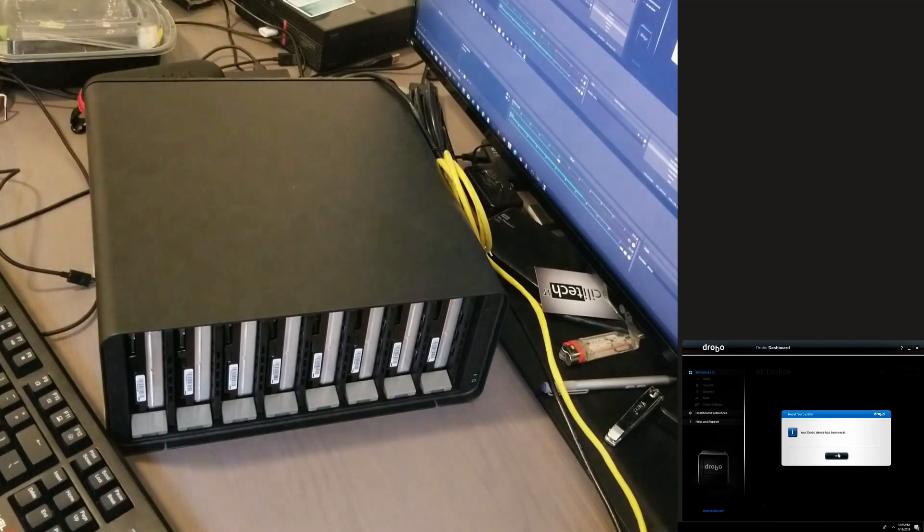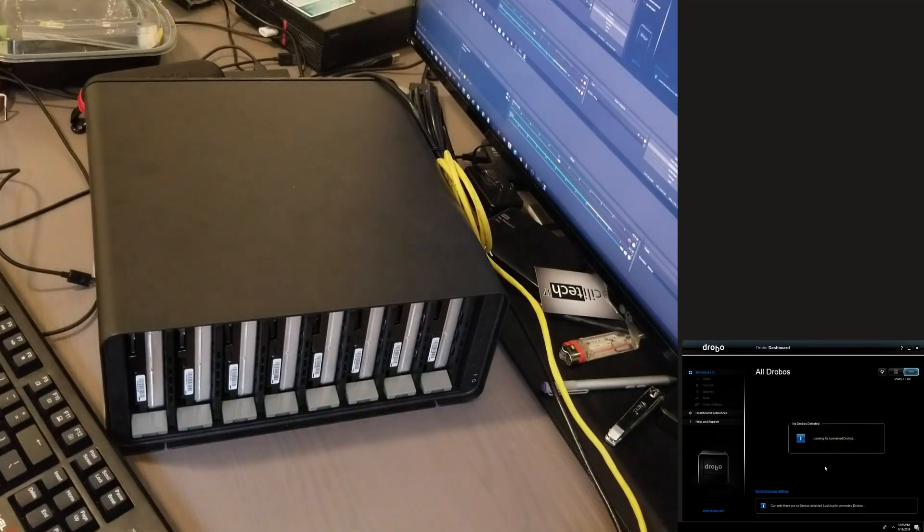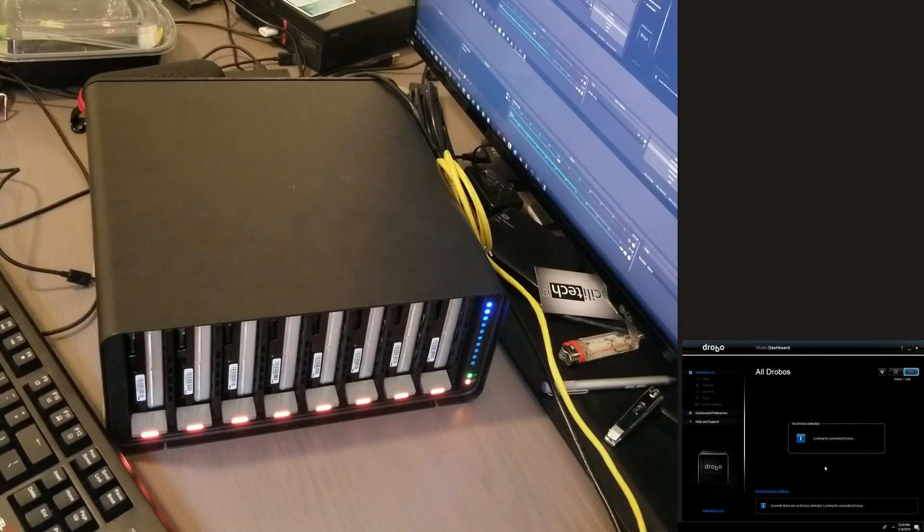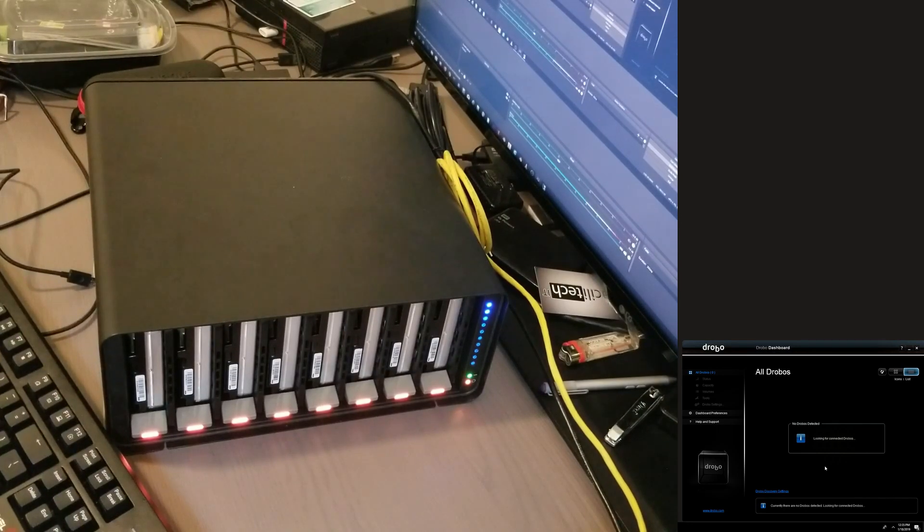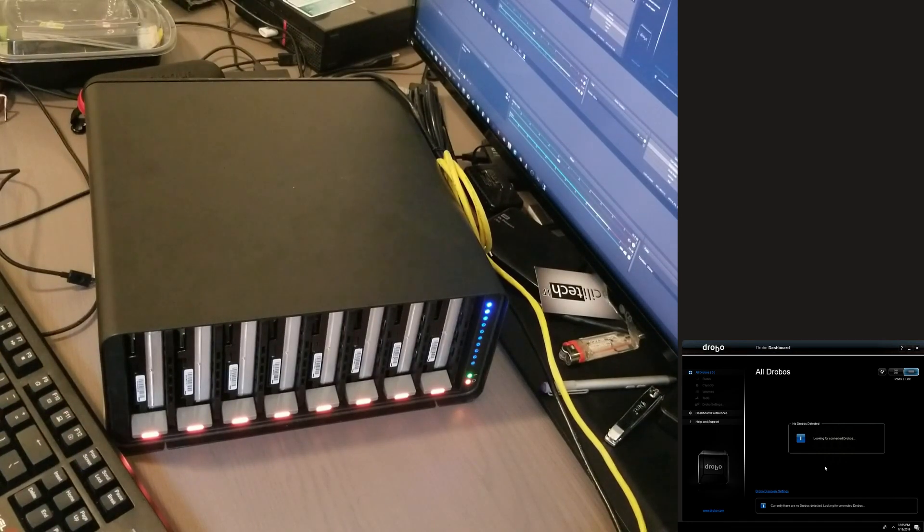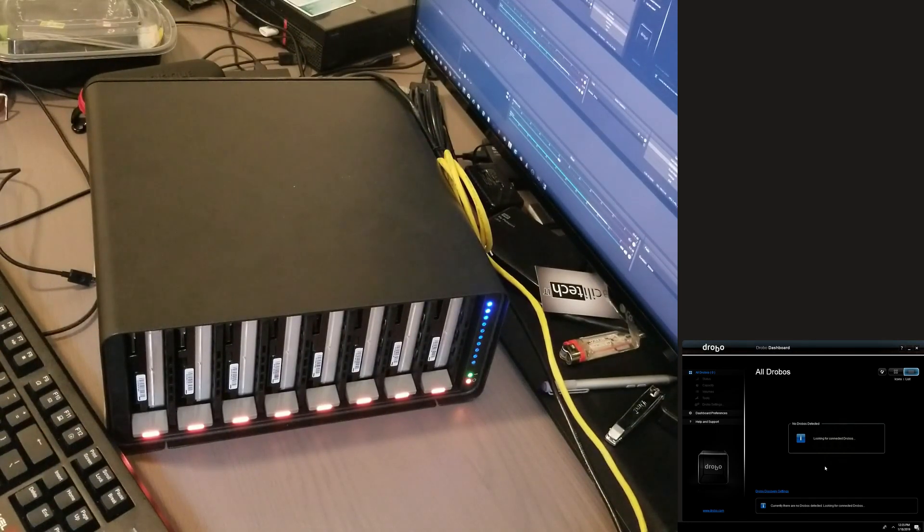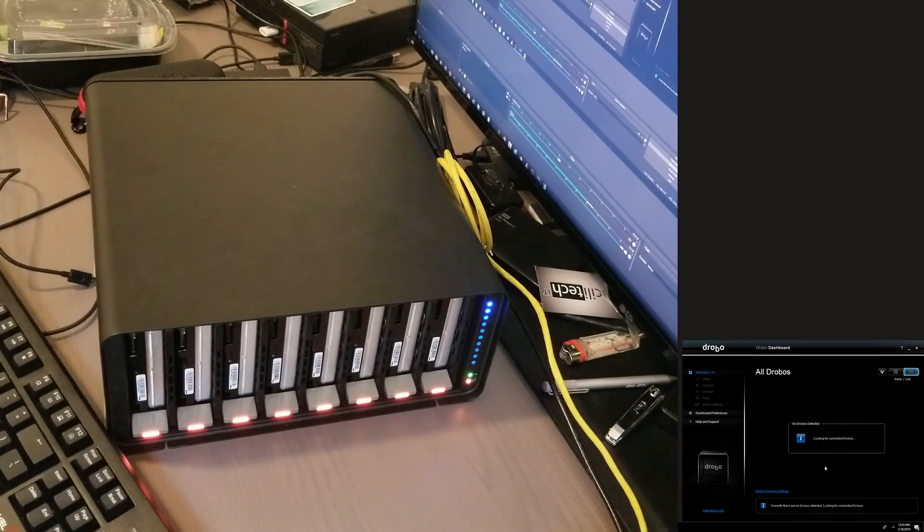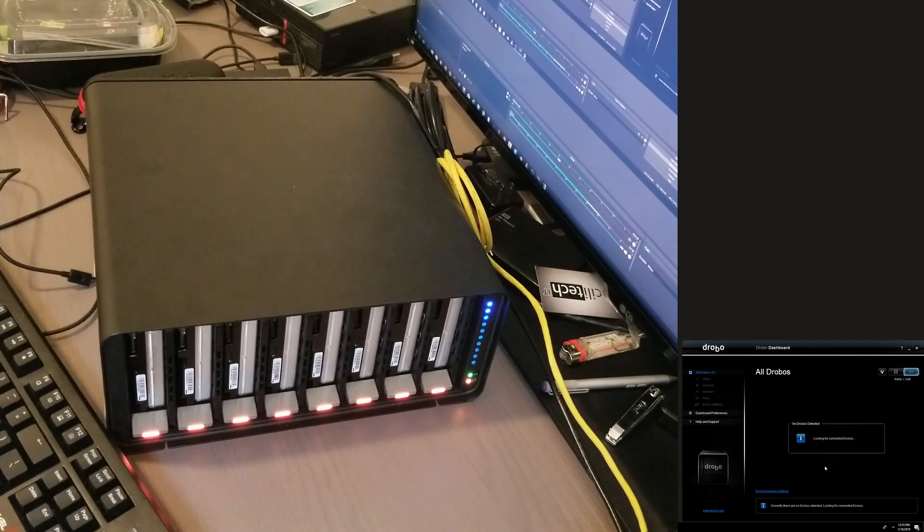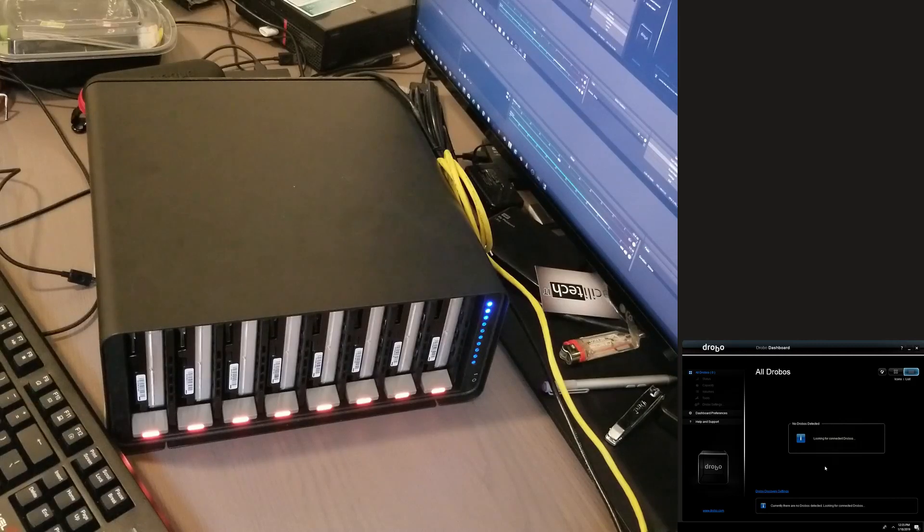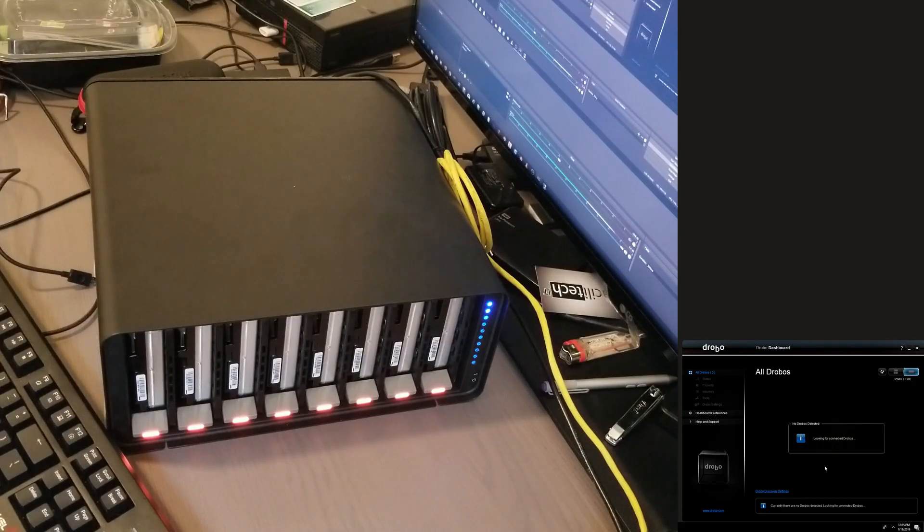Okay, let's see. It has been erased, it's rebooting and we should find out quite soon if this is going to be able to mount the drives, build the volume, do all that. Let's come in online, let's see, let's see. I am curious.